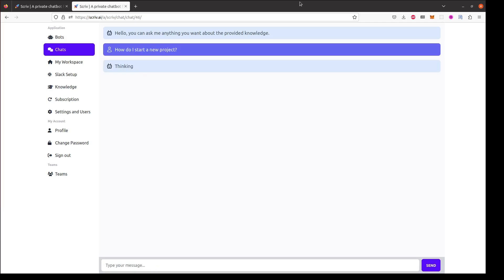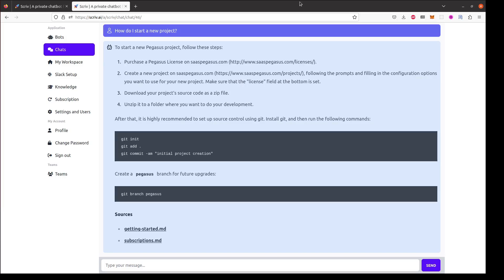Scriv will think a little bit as it searches the documentation and finds an answer. Now we can see that Scriv has come back with some information about starting a new project. Note that I didn't have to provide it any additional context. It knew I was asking about SaaS Pegasus and gave me instructions specifically for the SaaS Pegasus project.